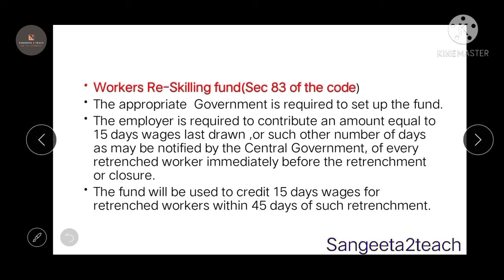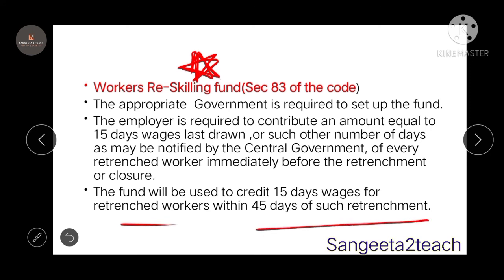A very important new provision under this IR code is the Workers Reskilling Fund, which falls under Section 83. The appropriate government is required to set up this fund, and the employer must contribute an amount equal to 15 days' wages last drawn by every retrenched worker. The fund will be used to credit 15 days' wages to the retrenched worker within 45 days of retrenchment.